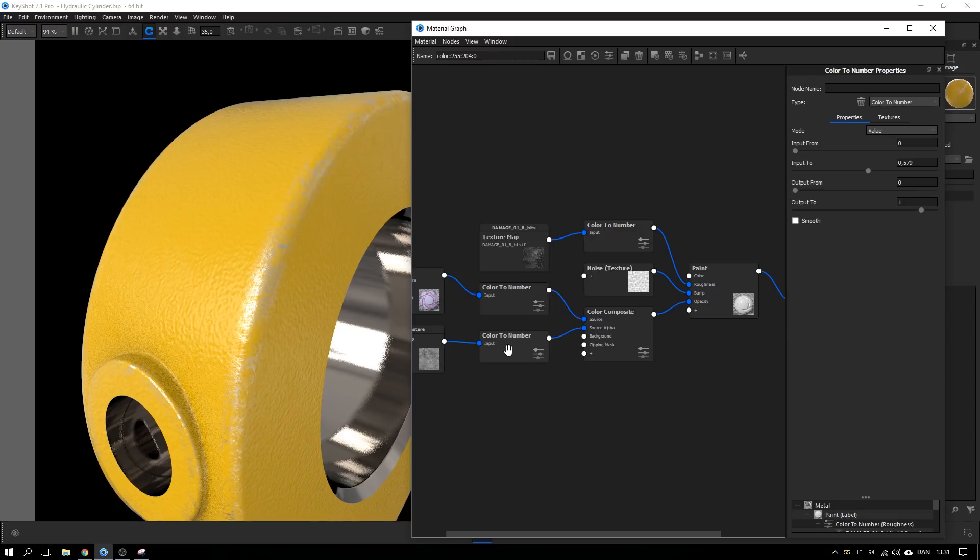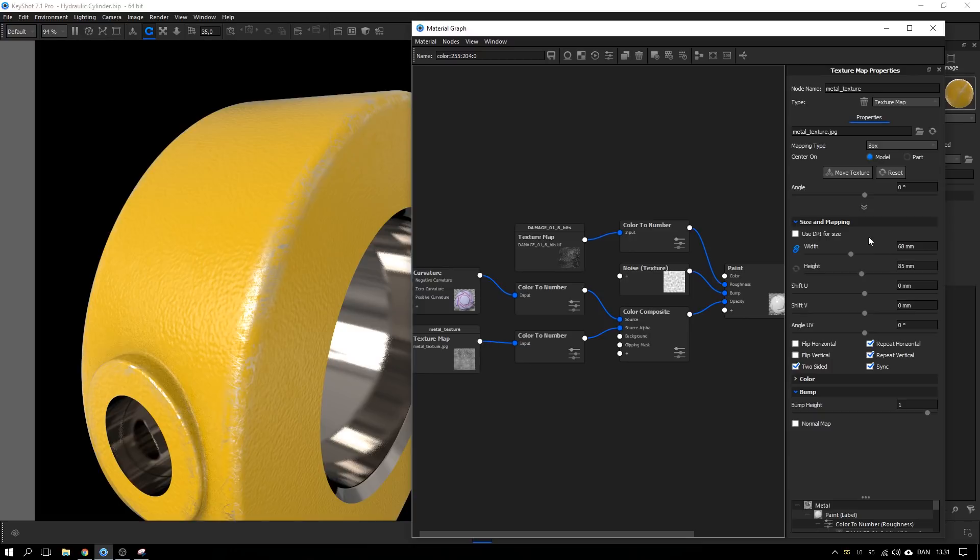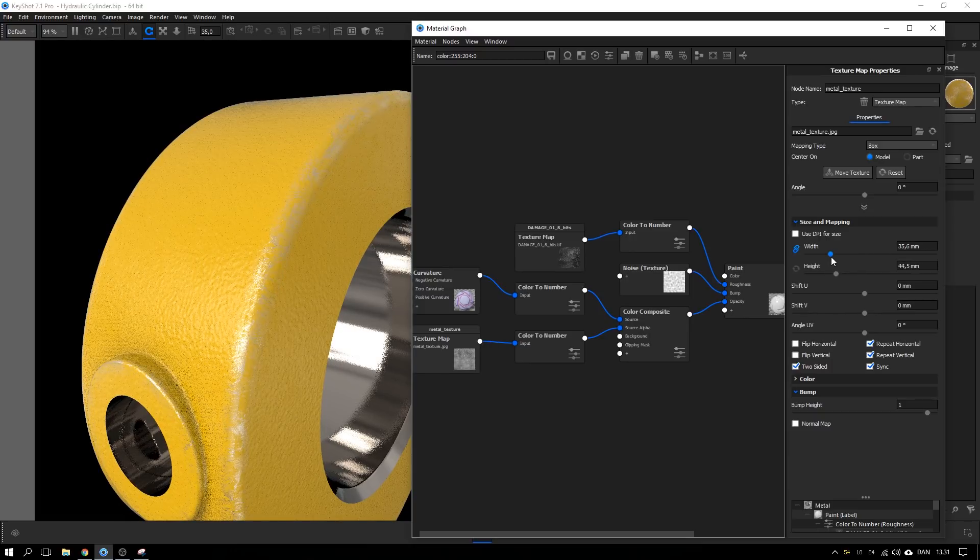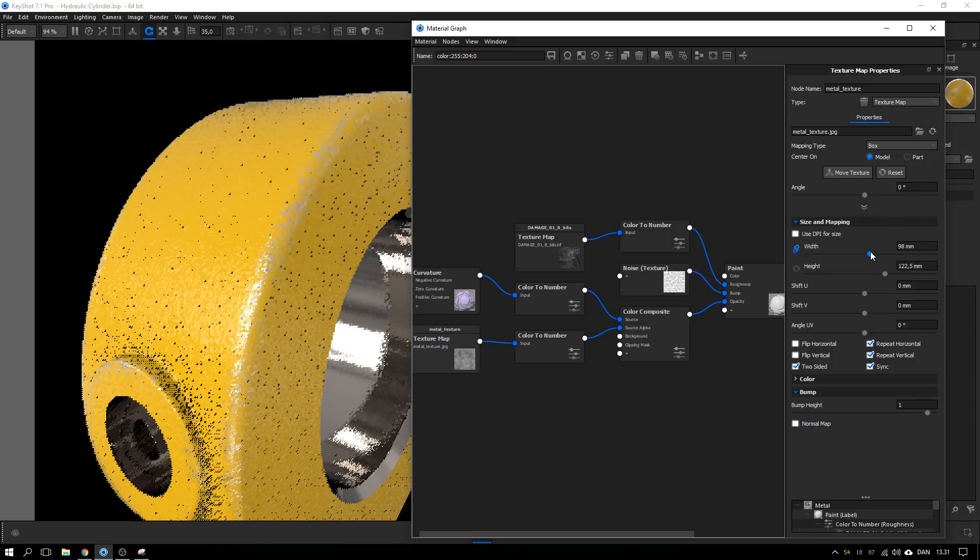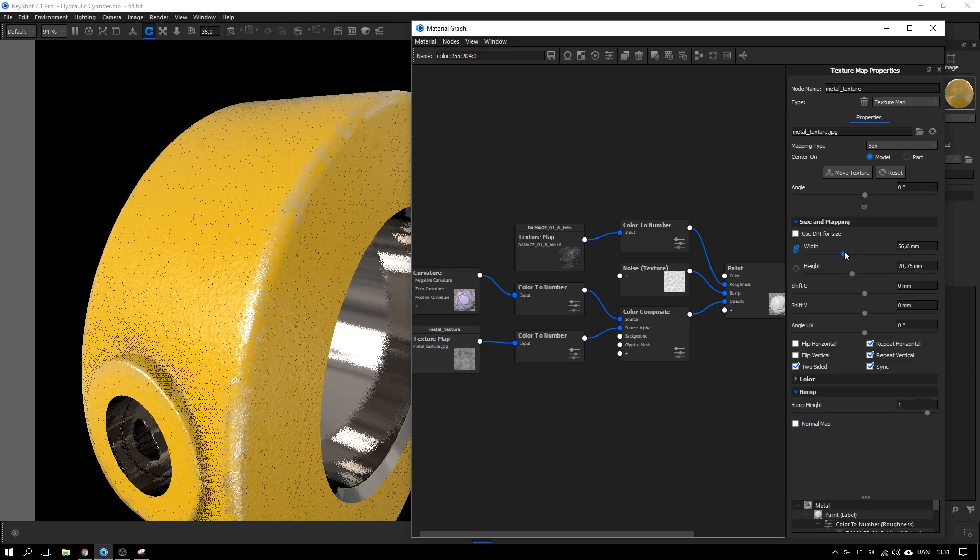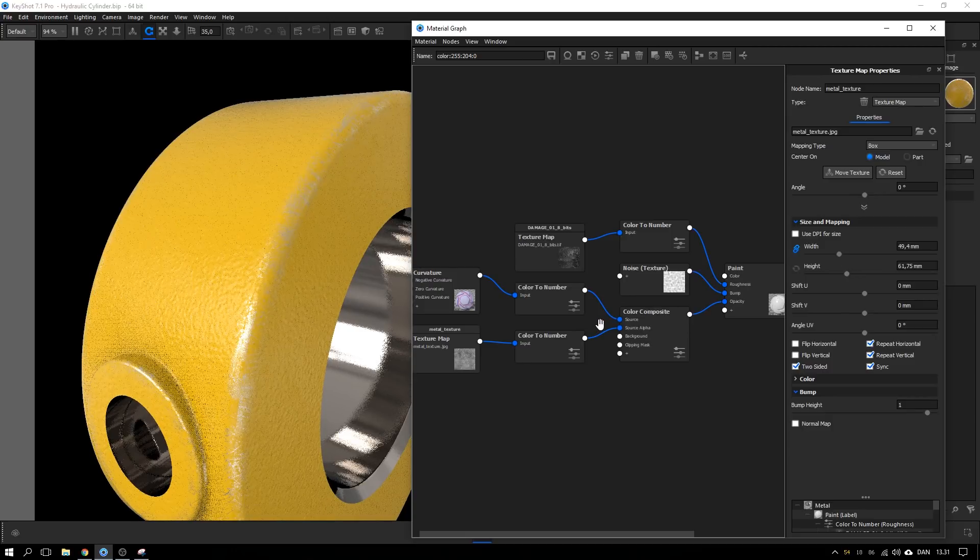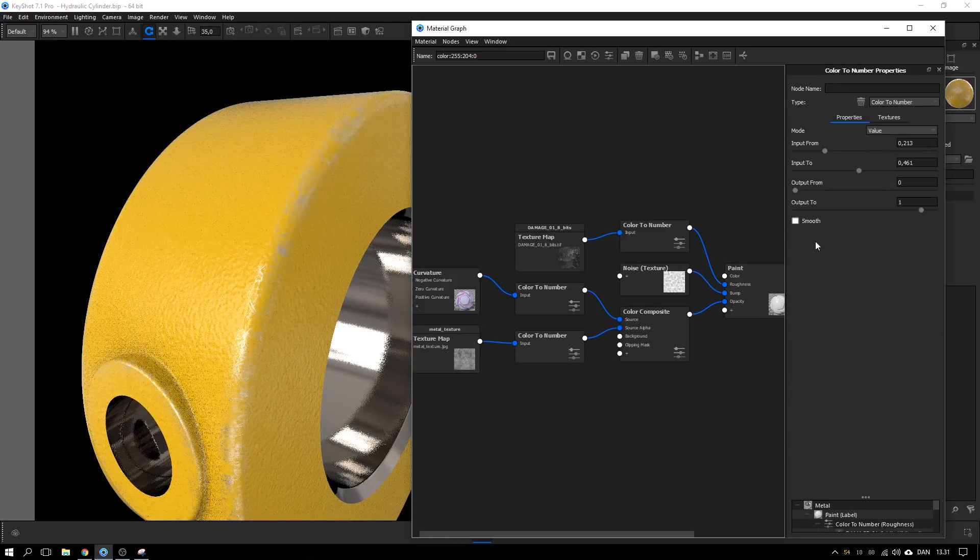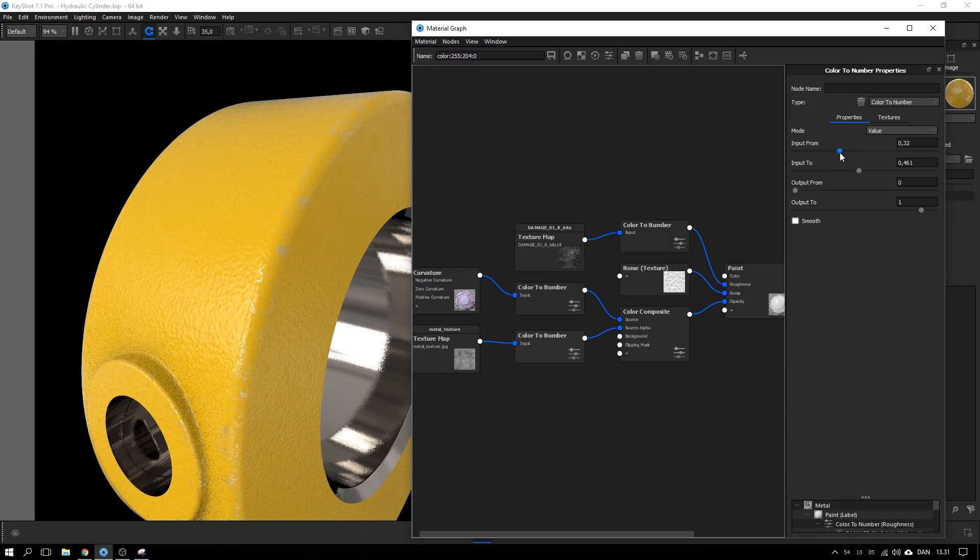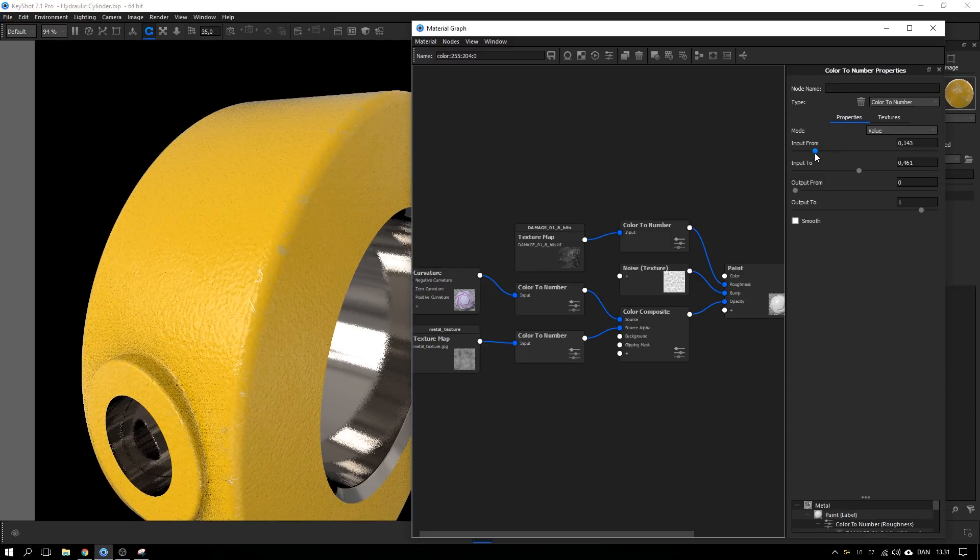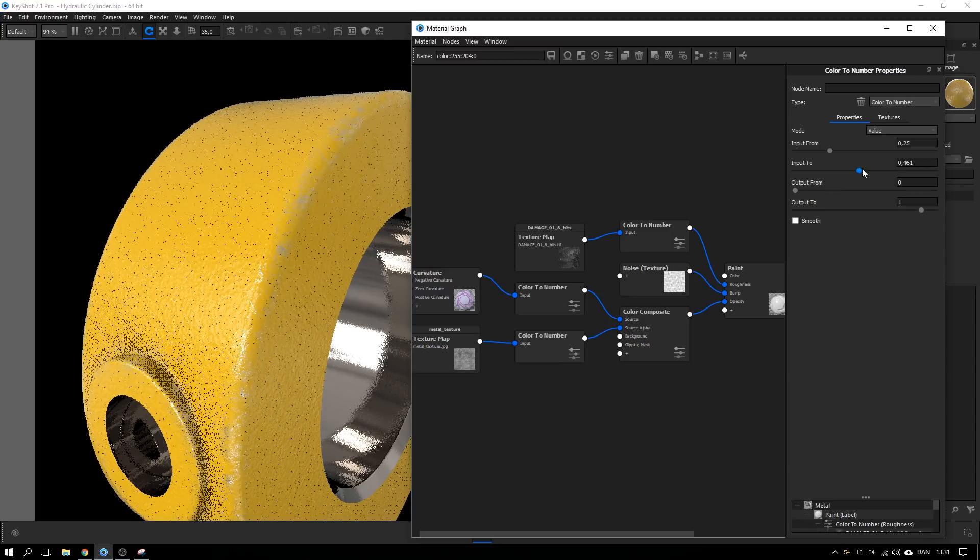What you can do now is to adjust a few things. Could be the size of this texture map to make the scratches look as you wish. And it could also be to adjust the color to number to make fewer scratches or even more scratches.